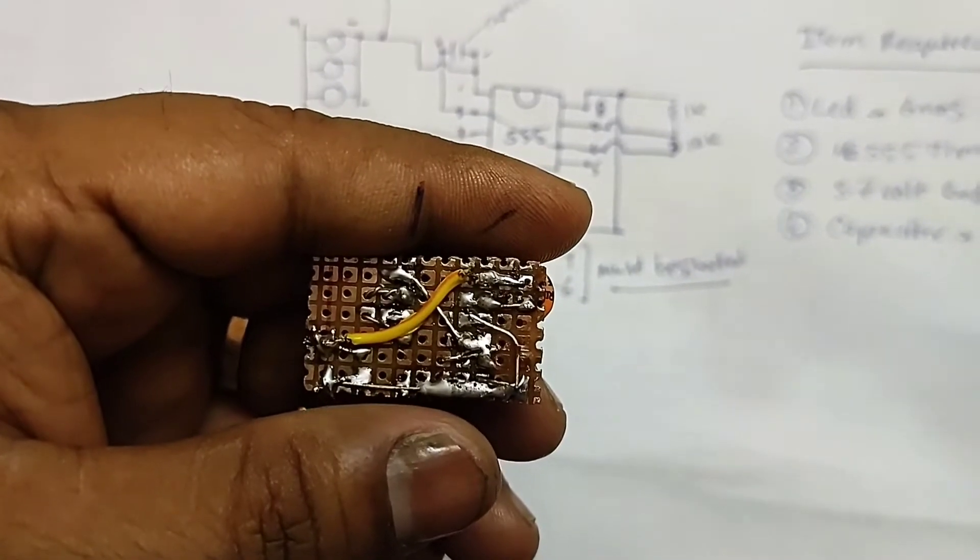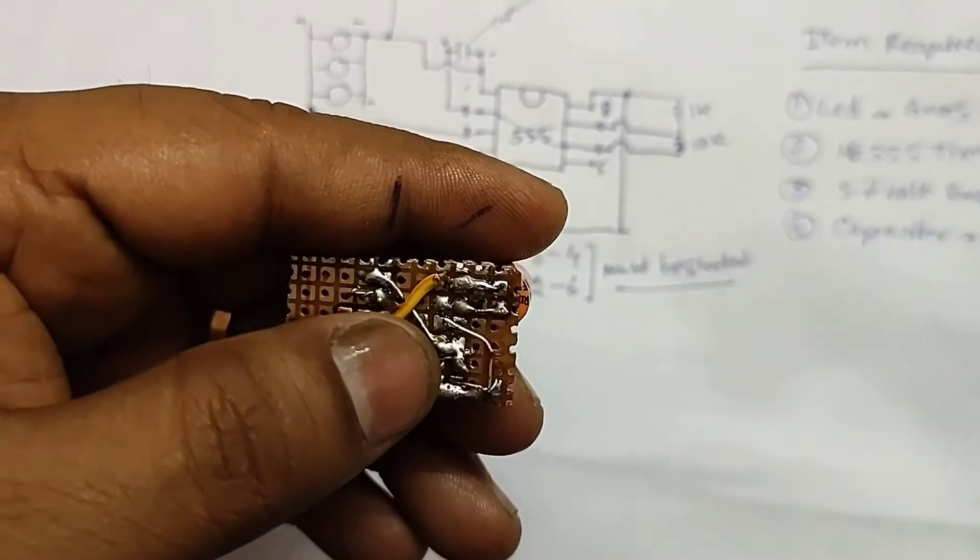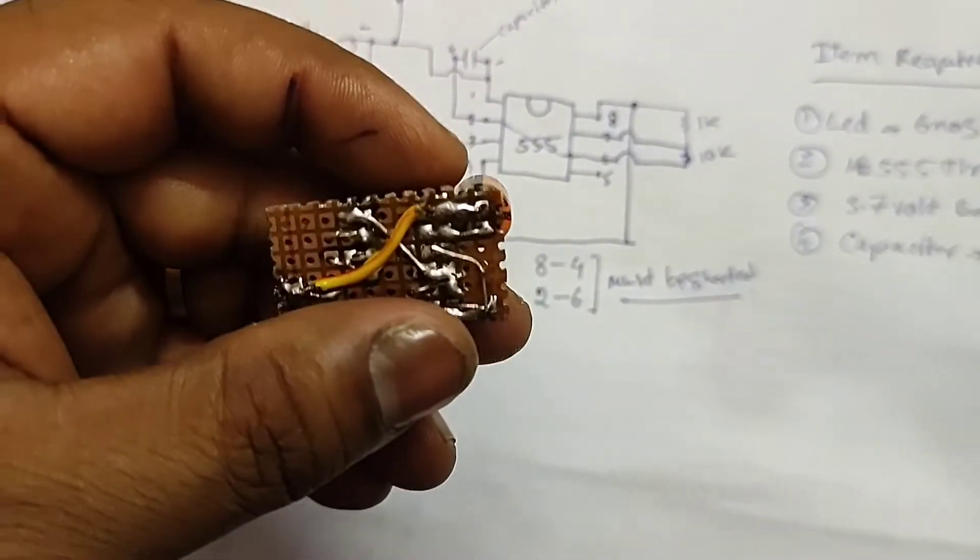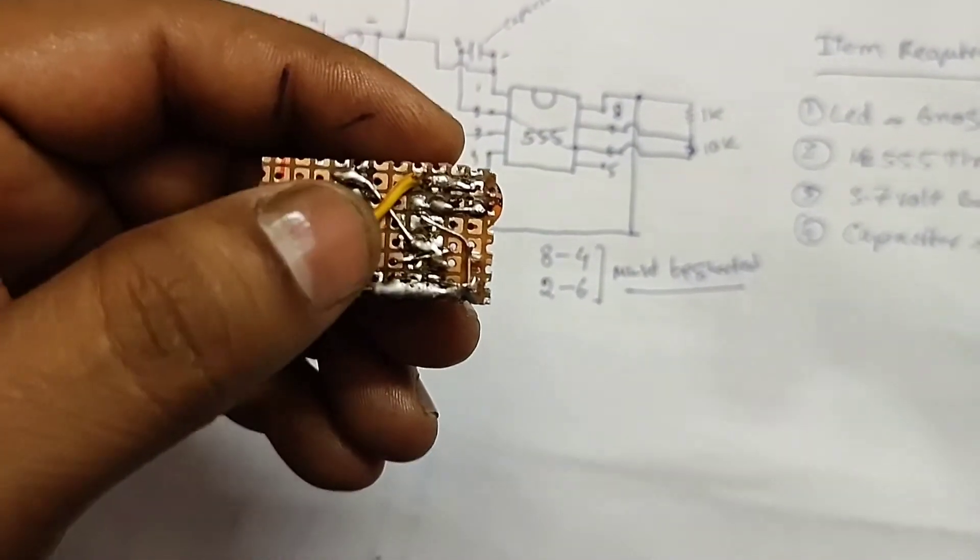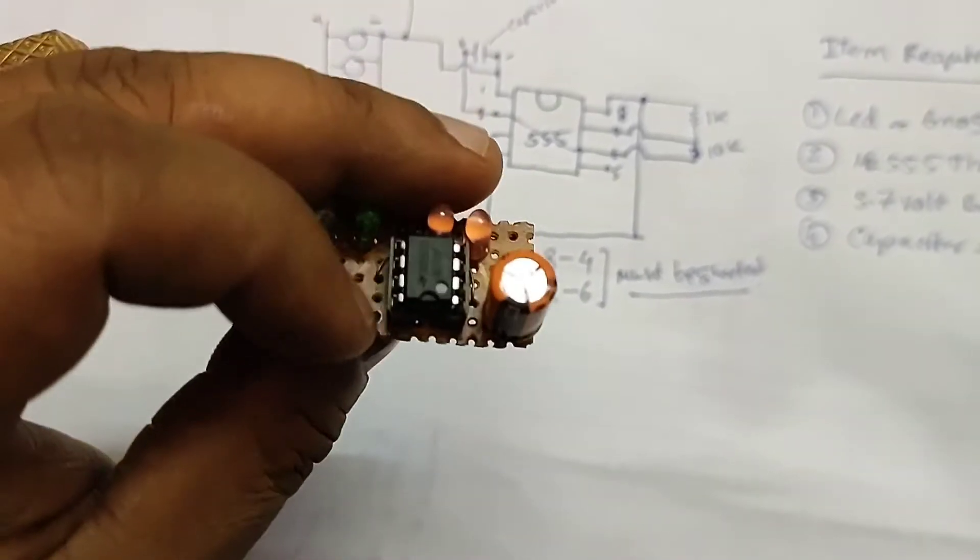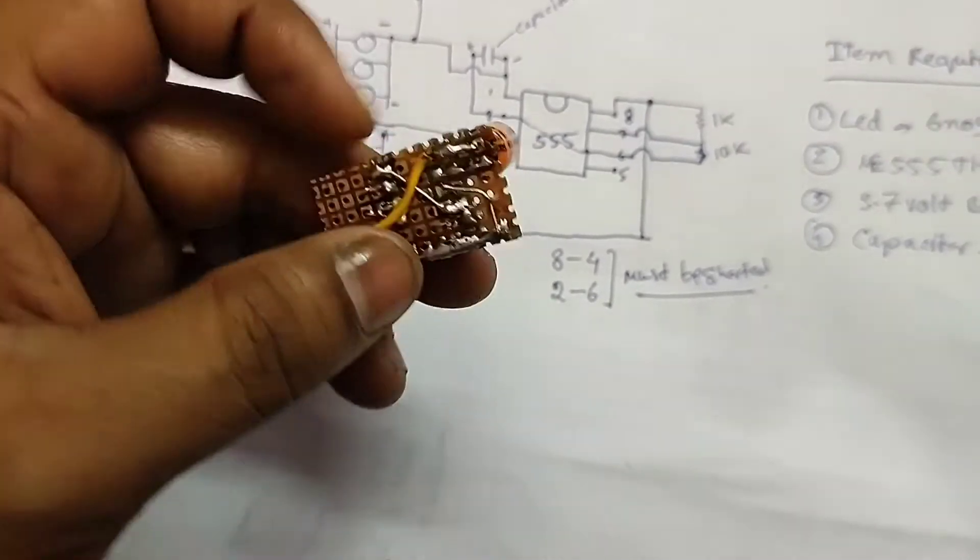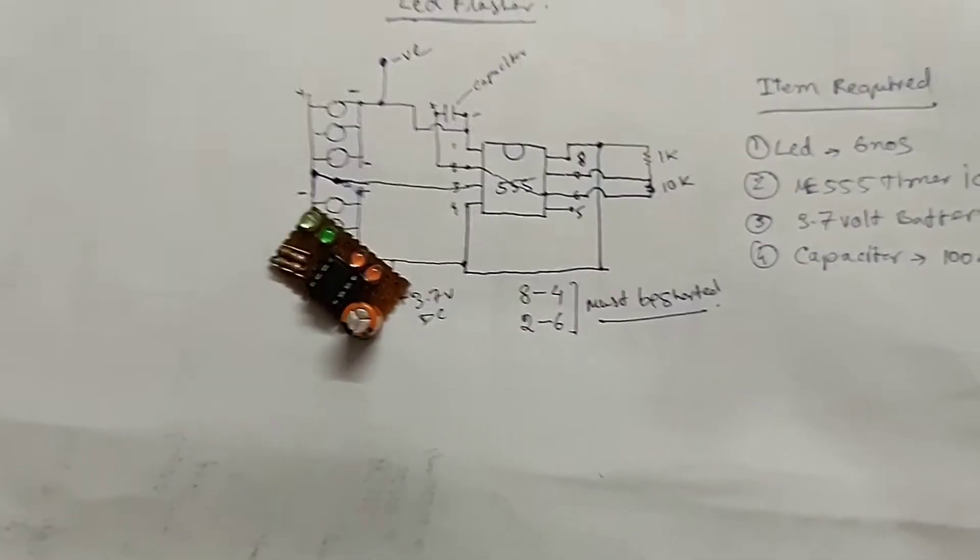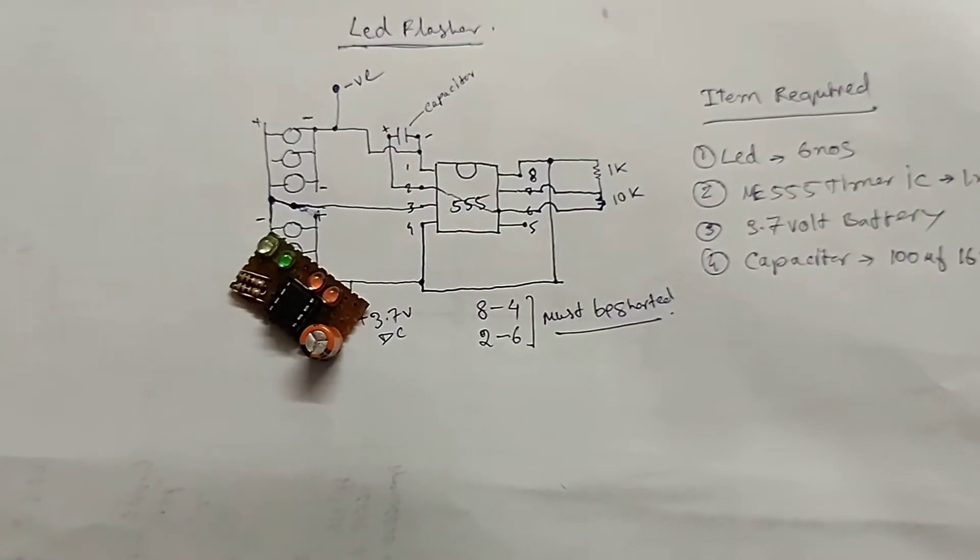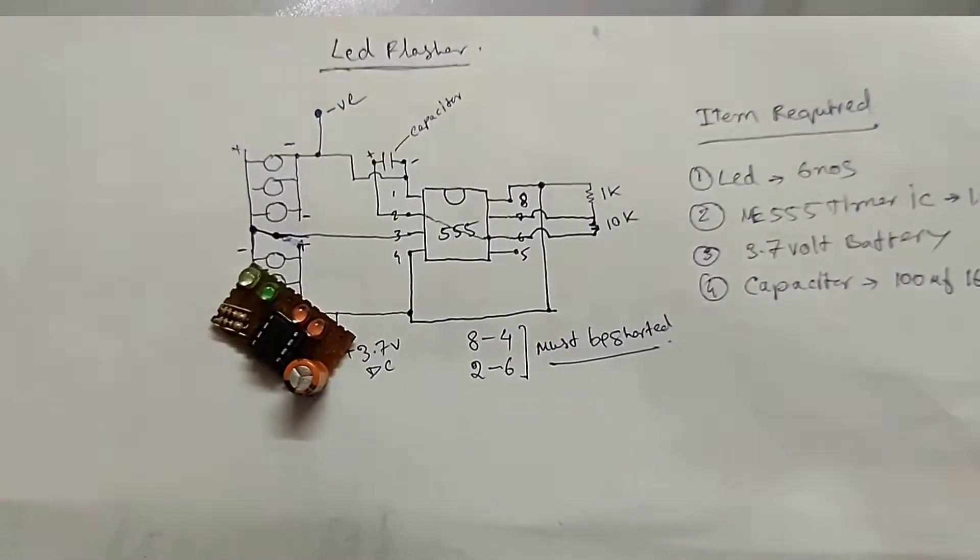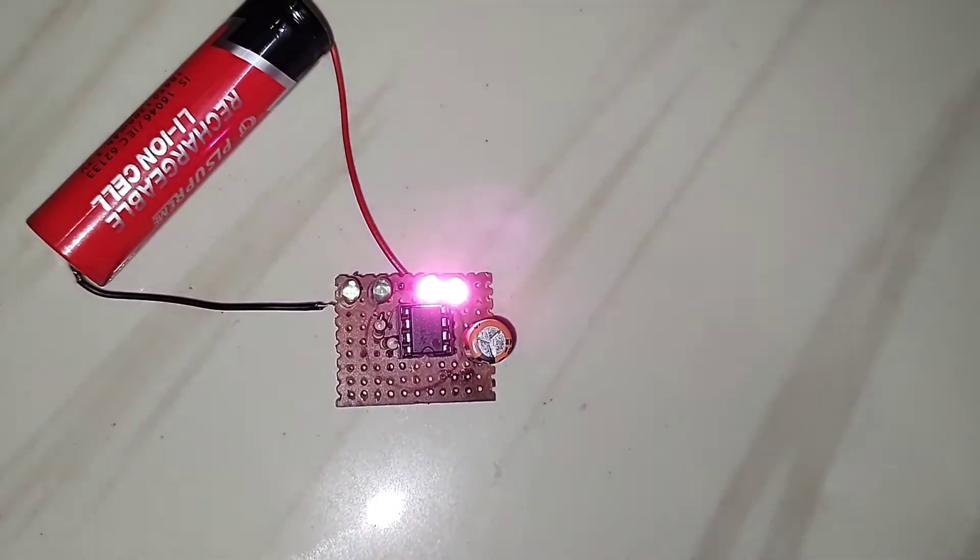So terminal 1, 4 and 8 are short circuited, and terminal 2 and 6 are also short circuited with this tiny wire. So let's see how it works after building. So friends, the build part is totally completed. You can see it here.